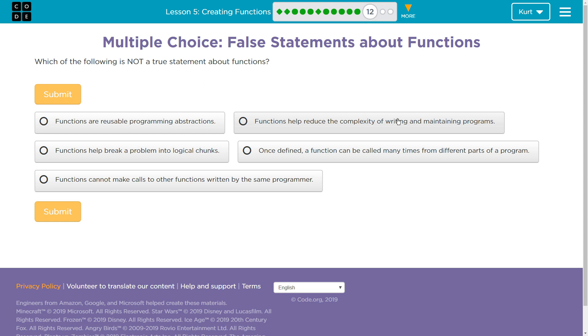Because then you grab those pieces by using calls and just call them up. Okay? And they're contained pieces of code that you can use over and over. Once defined, a function can be called many times. Definitely, we've already said that.